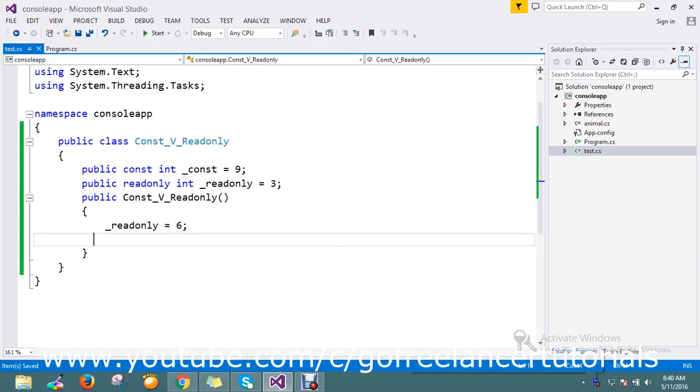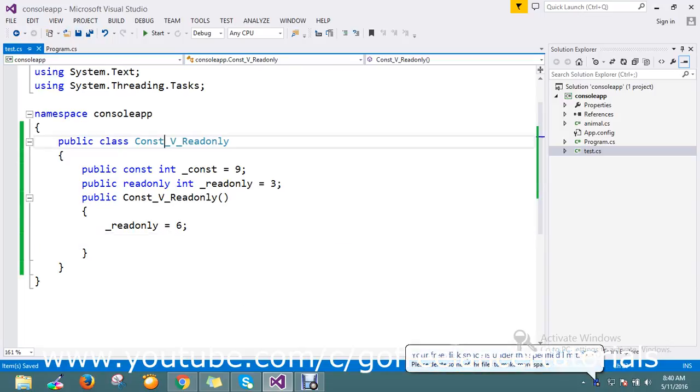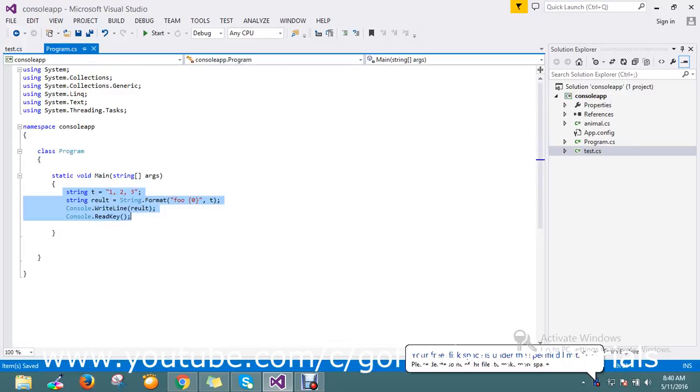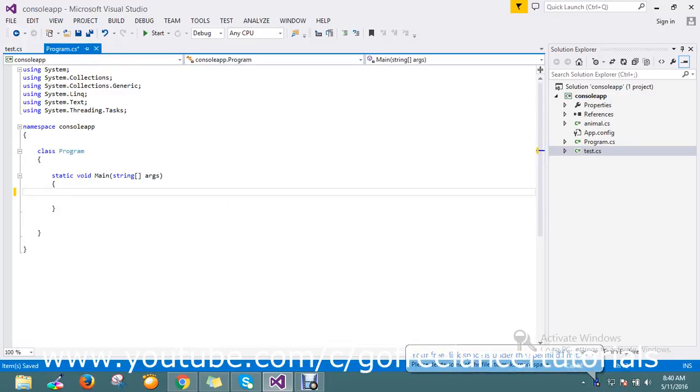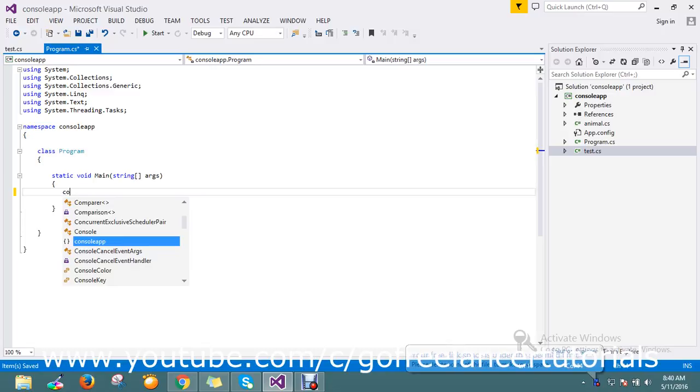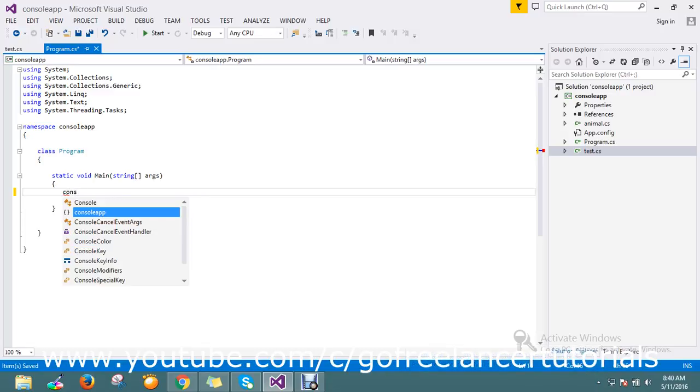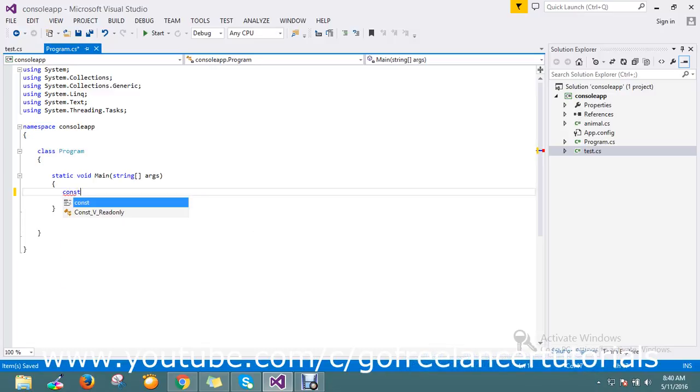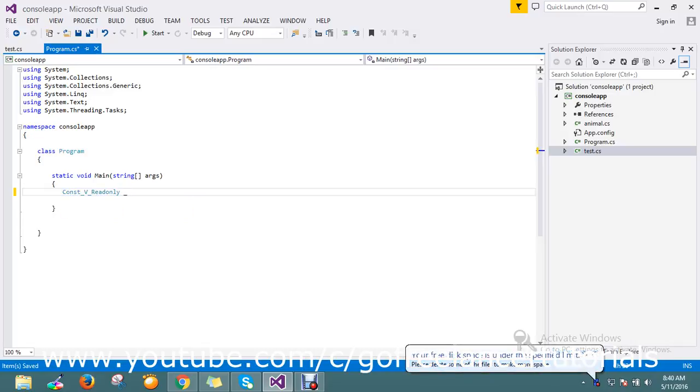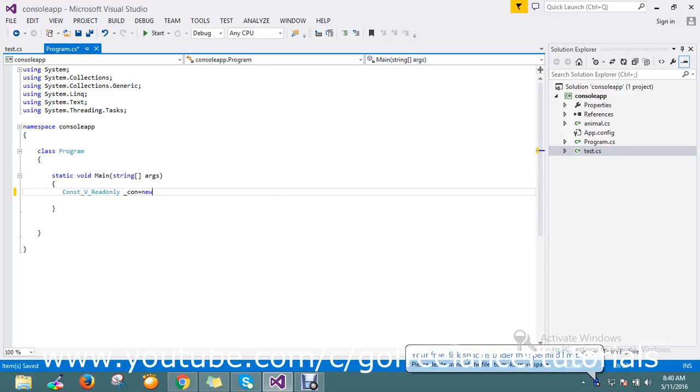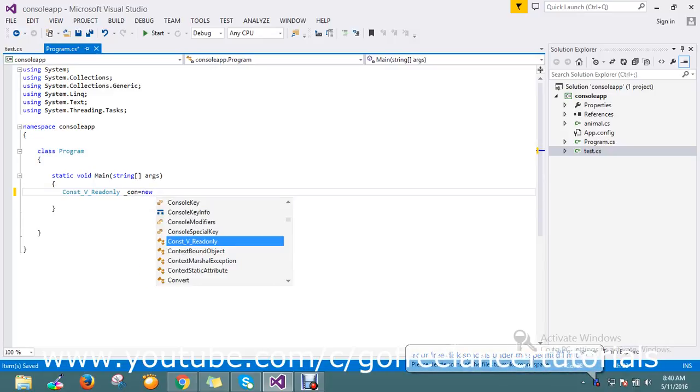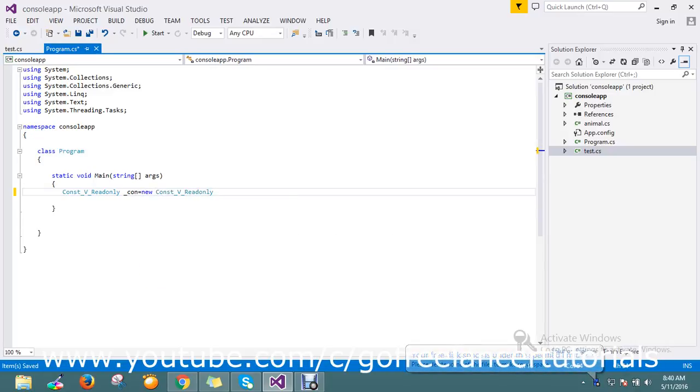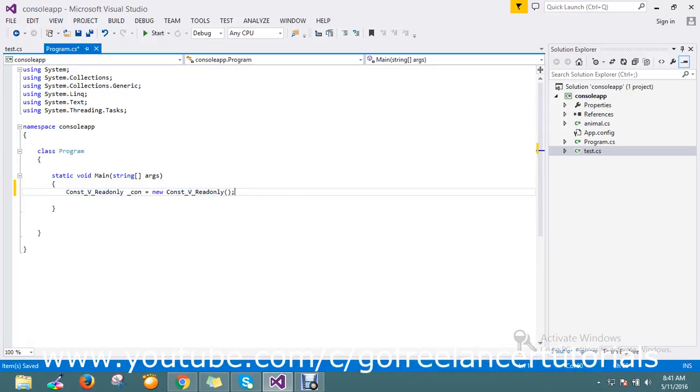Now we'll check this at runtime. I'm going to create the instance of this class: const_v_readonly, new const_v_readonly.